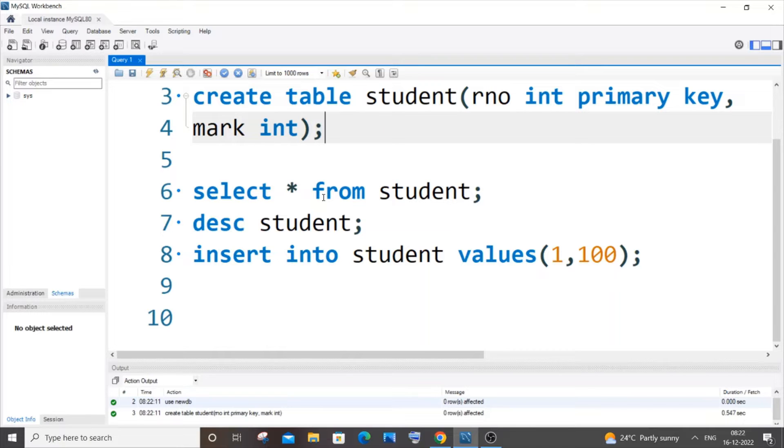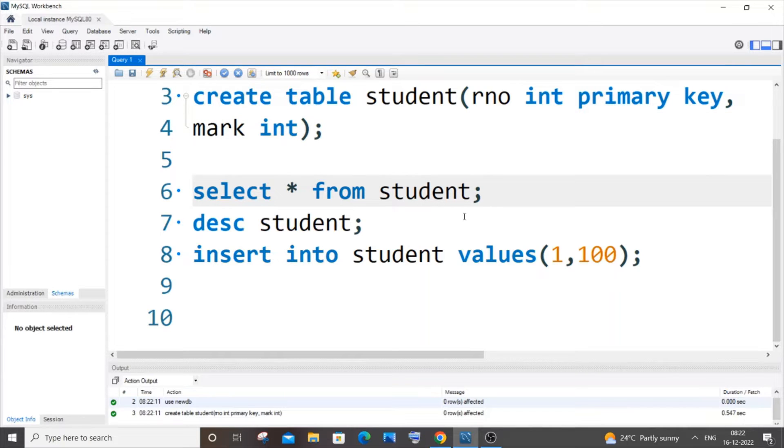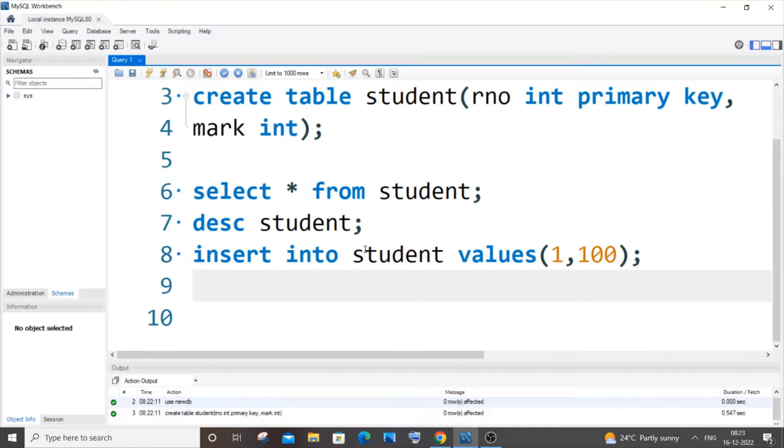ROLLBACK is basically used to undo those changes. In MySQL Workbench, the first thing you need to do in order to understand the working of COMMIT and ROLLBACK is this: